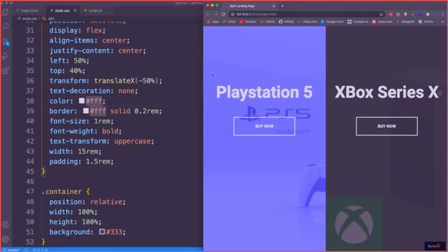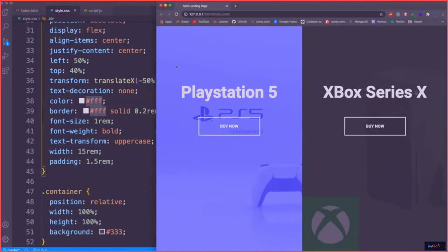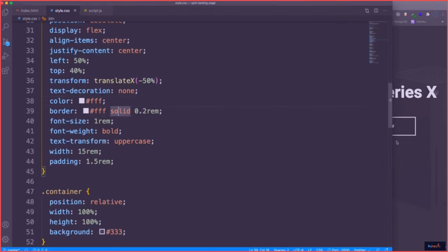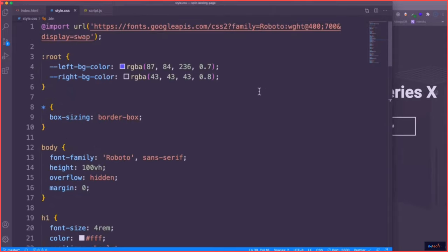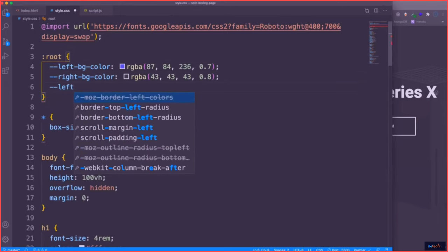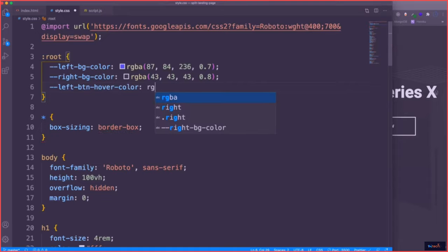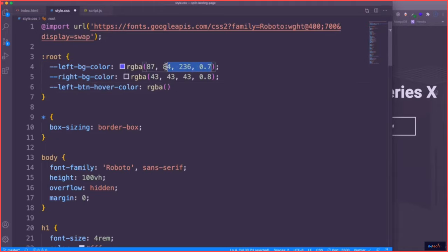Now we do want to have a background color that covers these. So let's define that as a variable. We'll call it --left-btn-color and also --left-btn-hover-color. These are going to use RGBA — for the left button hover color, the alpha value will be 1 (fully opaque).